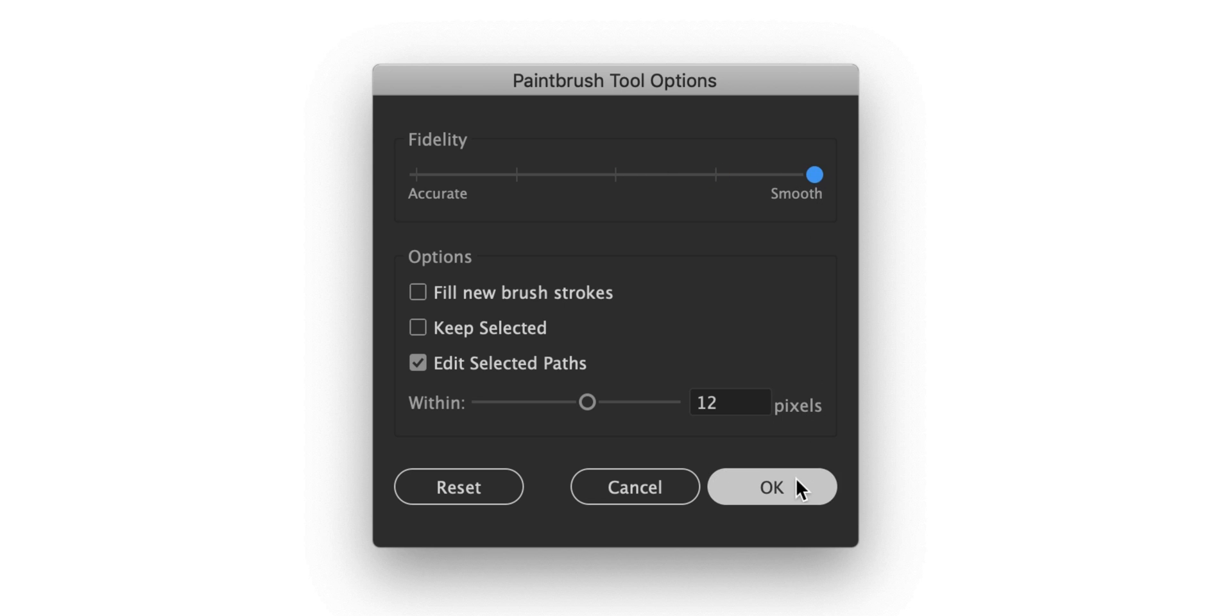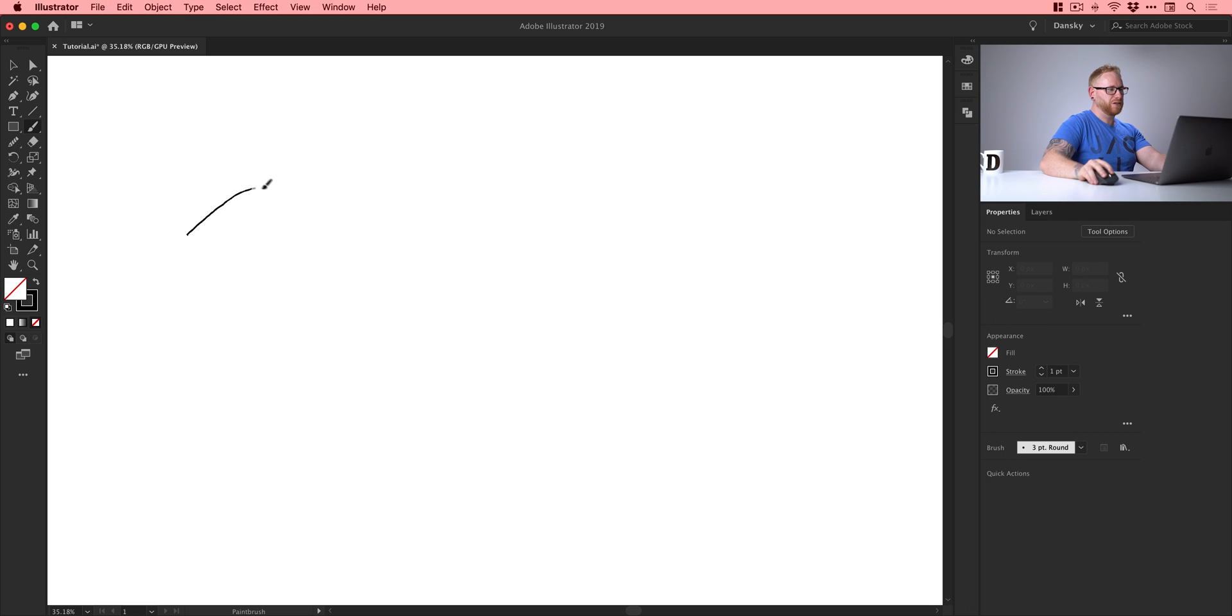So let's drag that to smooth. In fact let's drag it to accurate. So this is going to be accurate to my pen strokes.